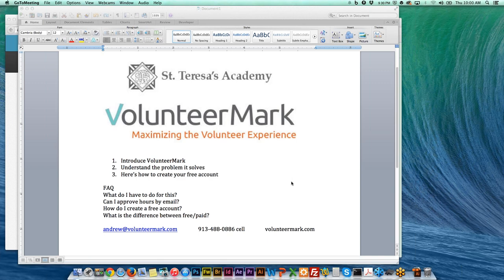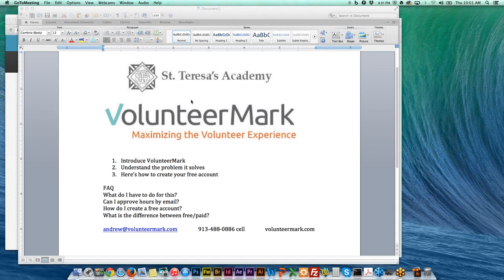My name is Andrew Stanley and VolunteerMark is the company that I've created. I'm here from Kansas City. I went to St. Thomas Aquinas High School and University of Kansas, so I've been in Kansas City my whole life and I'm here to really briefly explain what VolunteerMark is.